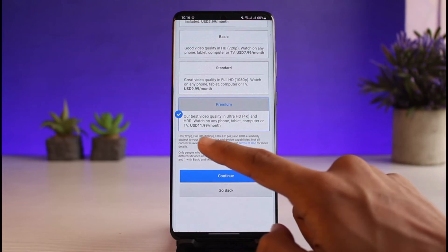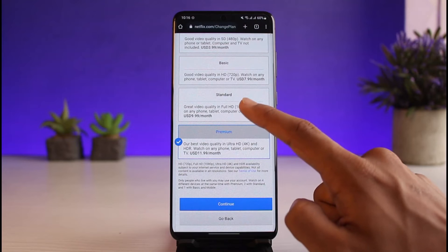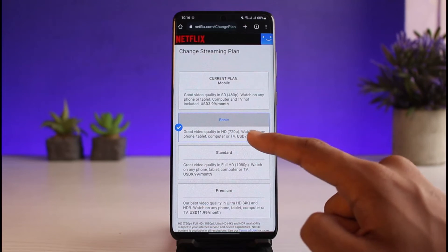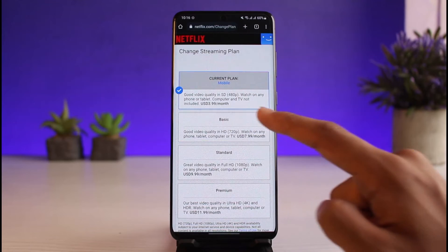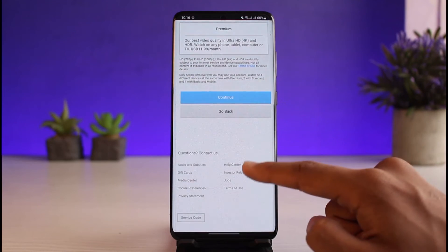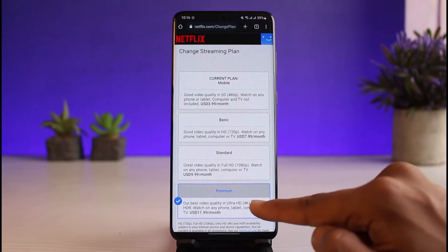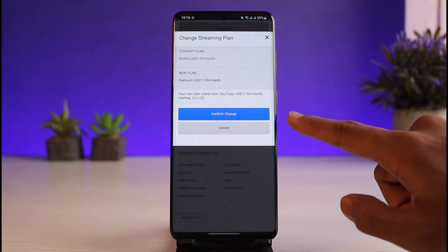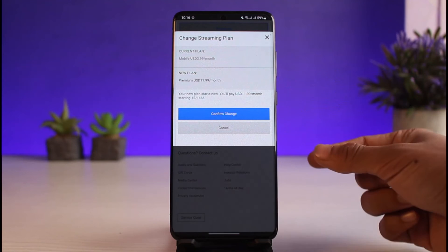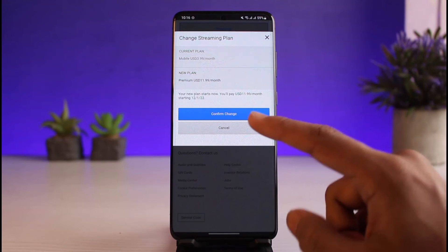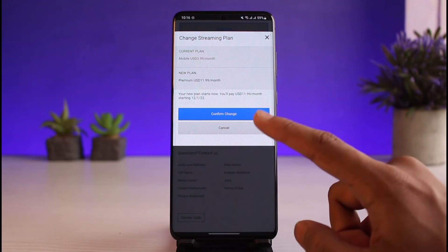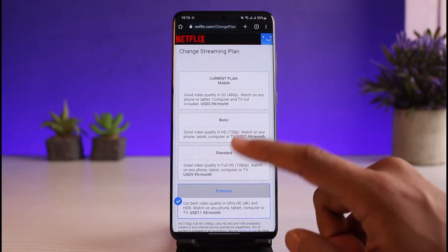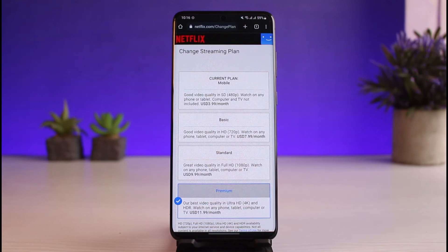You can also see the pricing: Premium costs up to $12 a month, the next one costs up to $10 a month, another costs up to $8, and mine costs only $4 a month. Just tap the Continue button at the bottom. It will ask for a confirmation — you don't need to update your payment method since your card is already linked. Once you confirm, from next month onwards you'll be charged with the new plan.